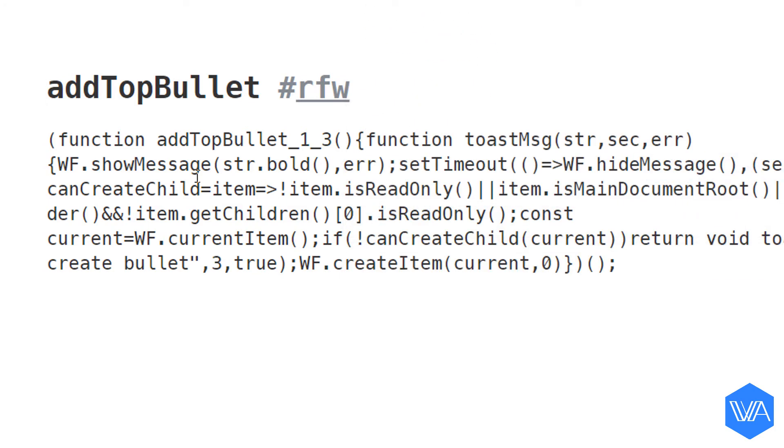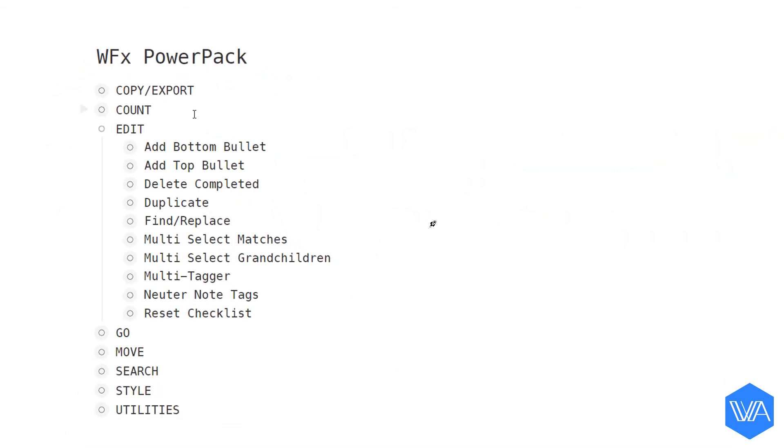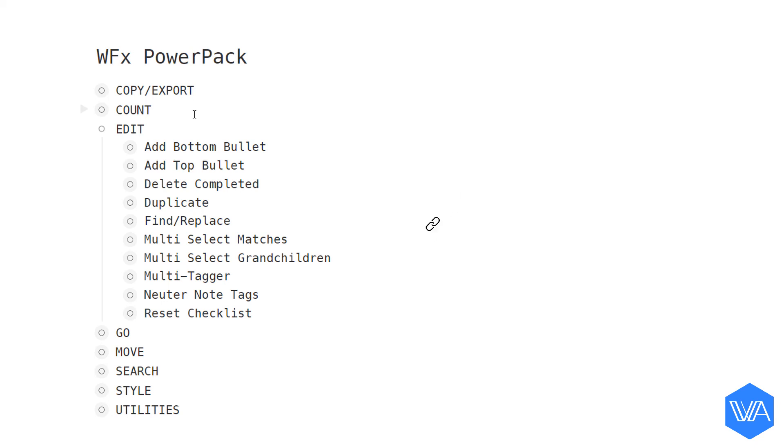And that's a wrap for this install. There are quite a number of Power Pack scripts yet to explore, so moving on. And don't forget to check the description box below the video for the next screencast up.